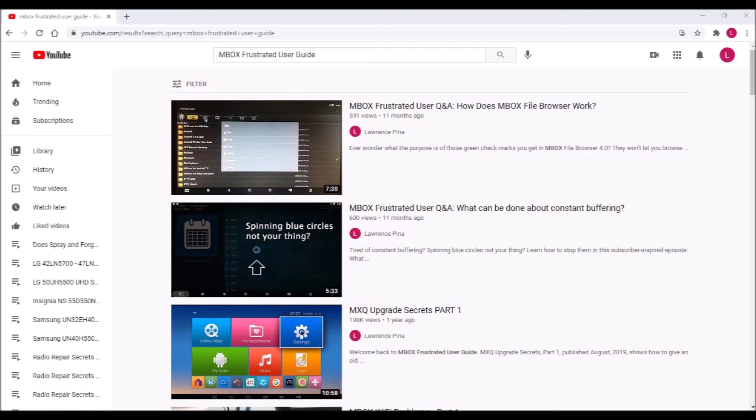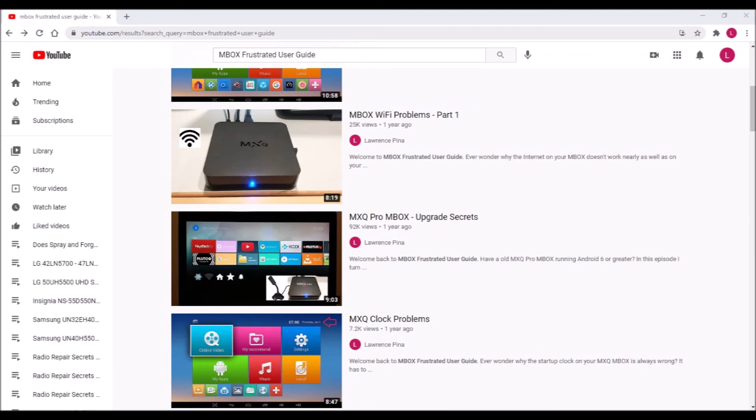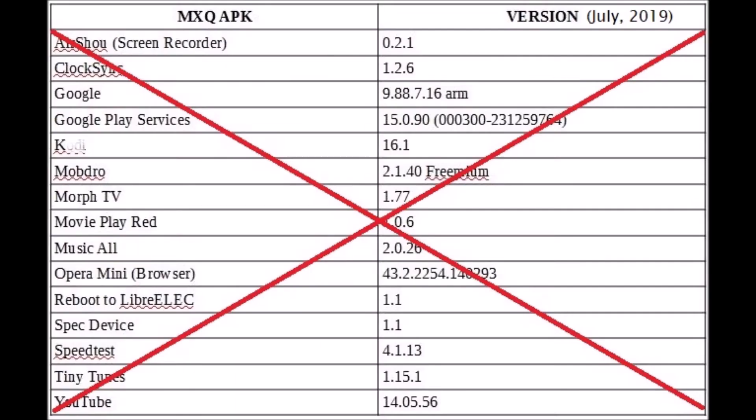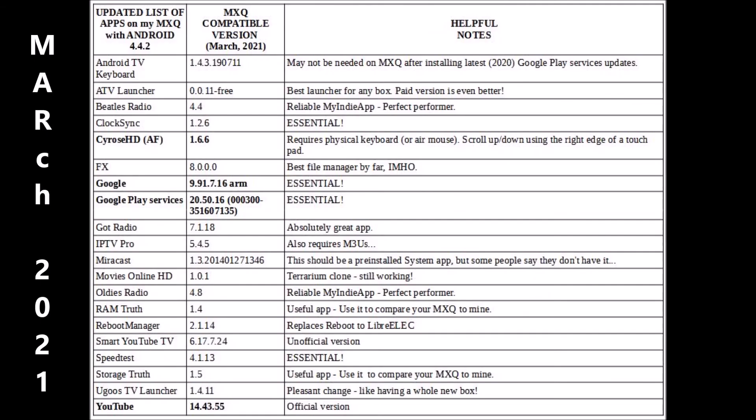Every episode of Mbox Frustrated User Guide is still just as valid as the day they were published. Watch them again if necessary. All of the upgrade procedures still apply, except that when it comes to recommended apps there's always a new version. Ignore whatever versions were given in those episodes. Use these instead.